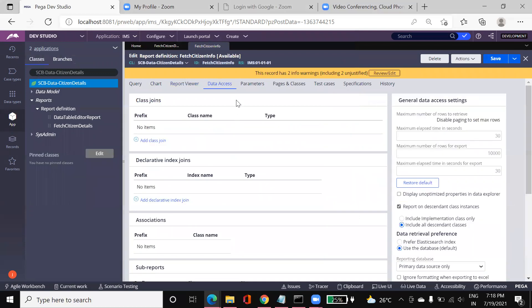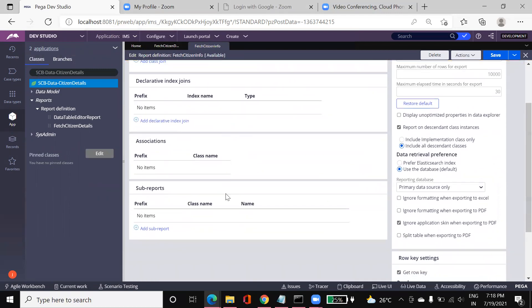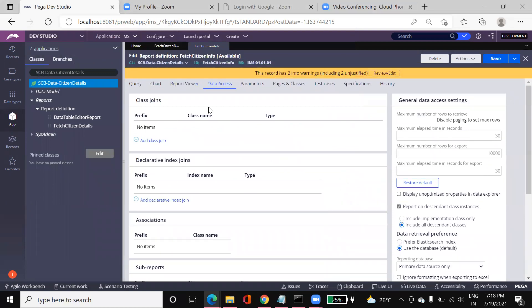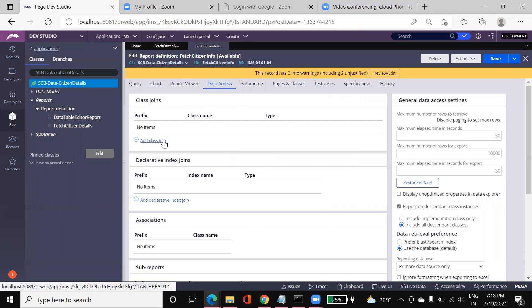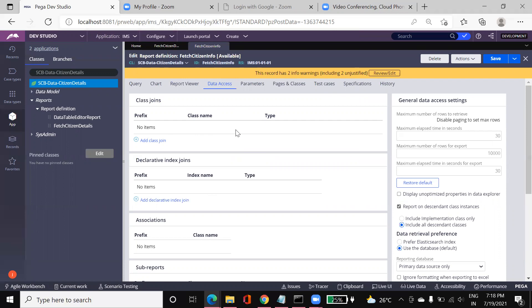Coming to the Data Access tab, we have Class Joins, Declarative Joins, Associations, and Sub Reports. This is about fetching data from other tables or other classes. If you want to fetch data from other source tables, you use Class Joins or Sub Reports. I won't explain these in detail in this video since this is just an overview — I will cover them in coming sessions as more advanced topics.